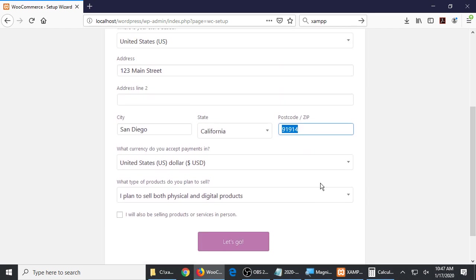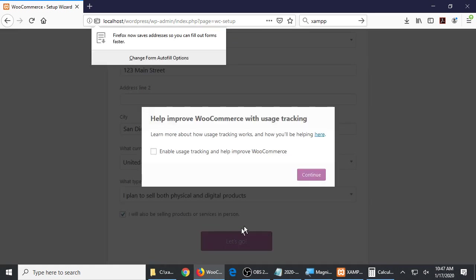So I will click Let's Go. I get a pop-up about would you like to help WooCommerce statistics and whatever. I'll say no — I'll just don't turn on the check mark. It doesn't matter if you do or don't. I'll just click No and continue.